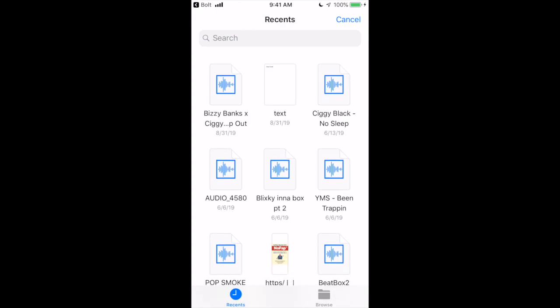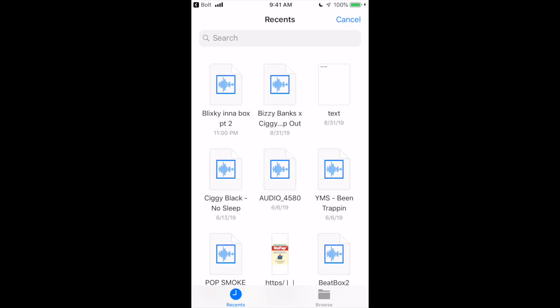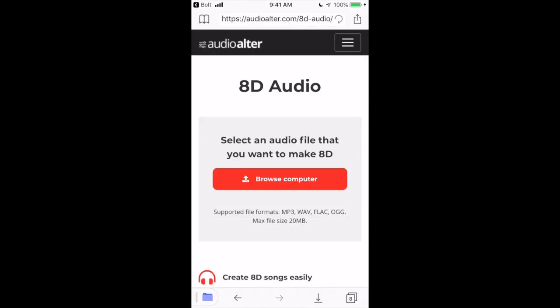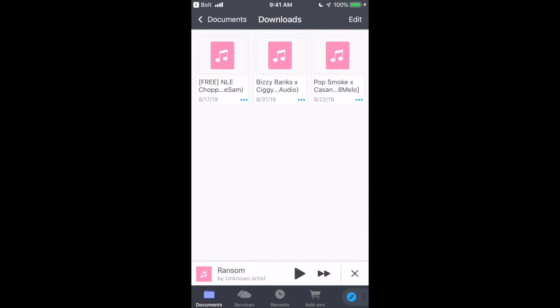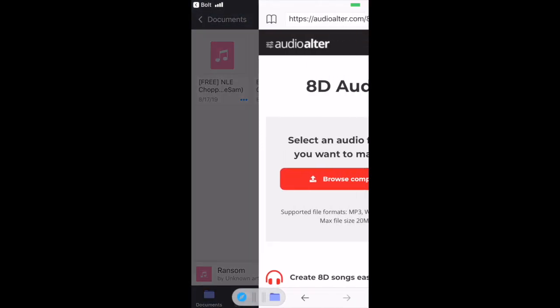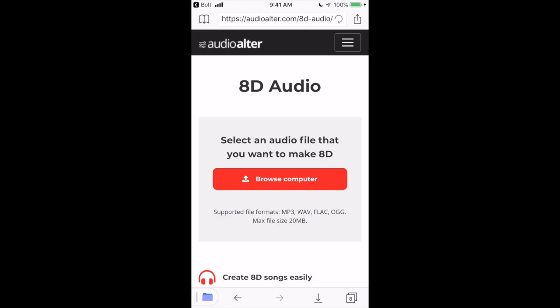You'll see all your songs right there. If I wanted to make 'Big Blicky in the Box Part 2' in 8D, I just click it and then wait. My last 8D audio upload — Busy Banks and Soogie Black — I didn't make that in FL Studio or with an orbit plugin. I made that straight from audioalter.com. It's that easy.